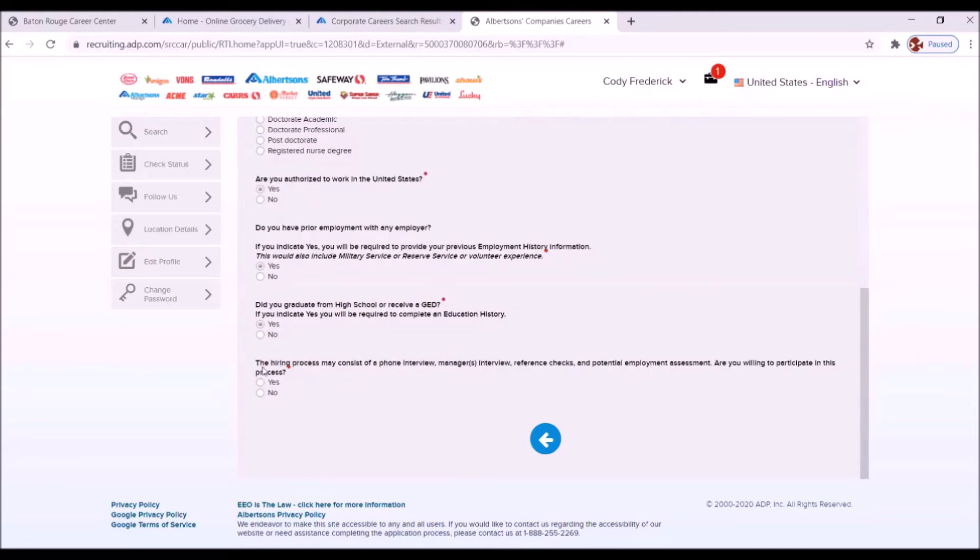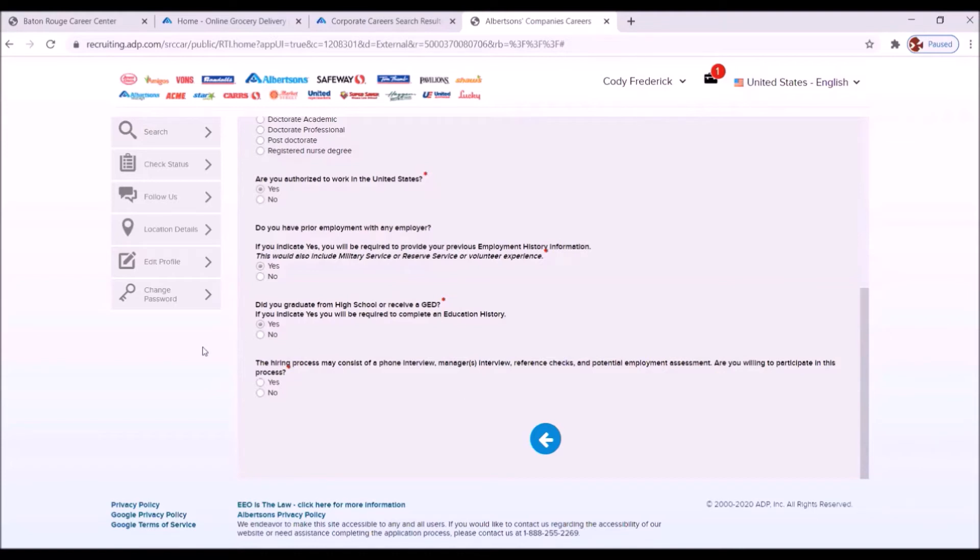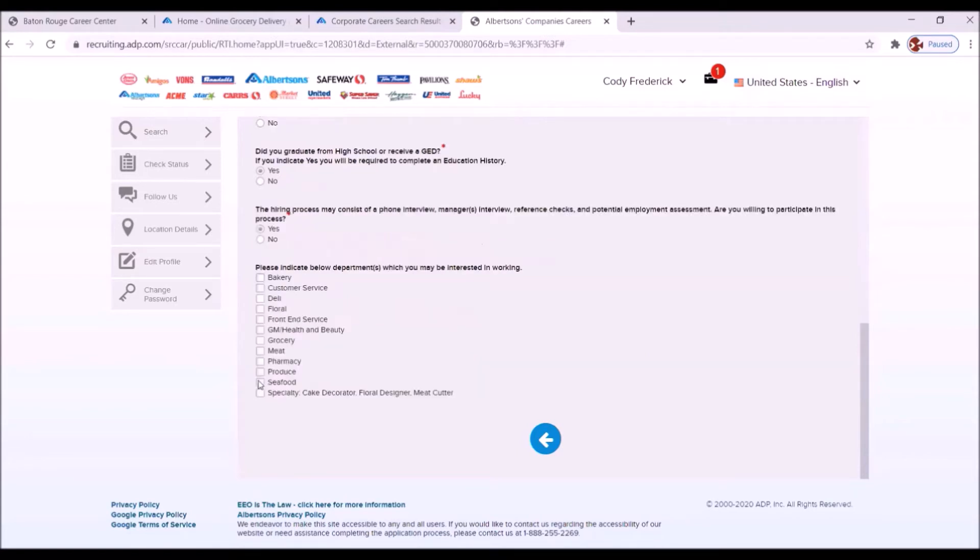The hiring process may consist of a phone interview, manager's interview, reference checks, and potential employment assessment. Are you willing to participate in this process? Absolutely. I'm going to click yes.